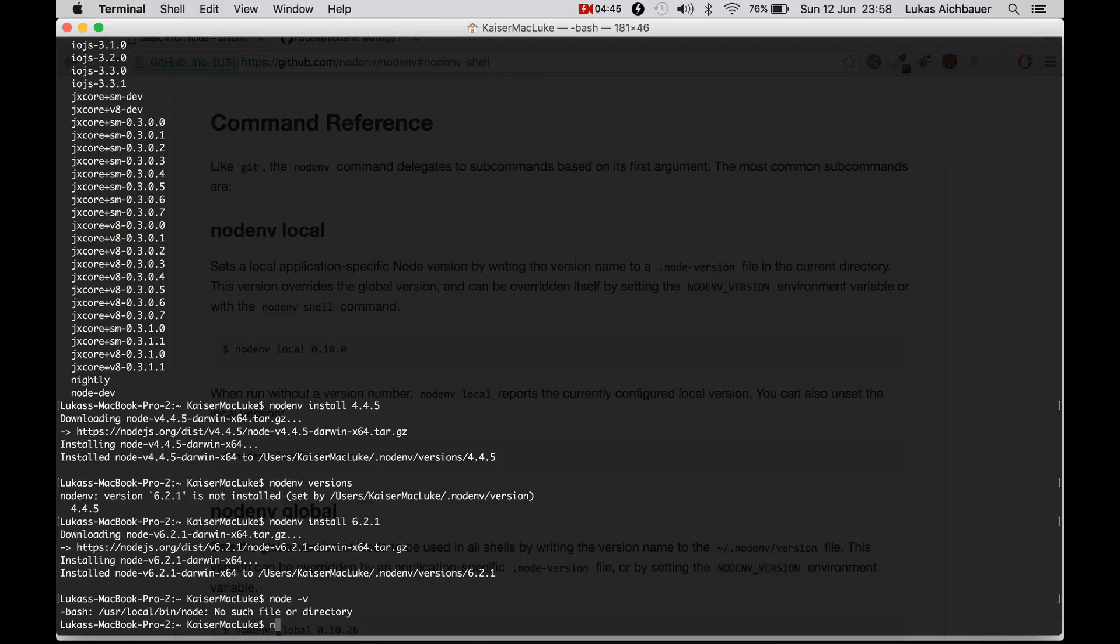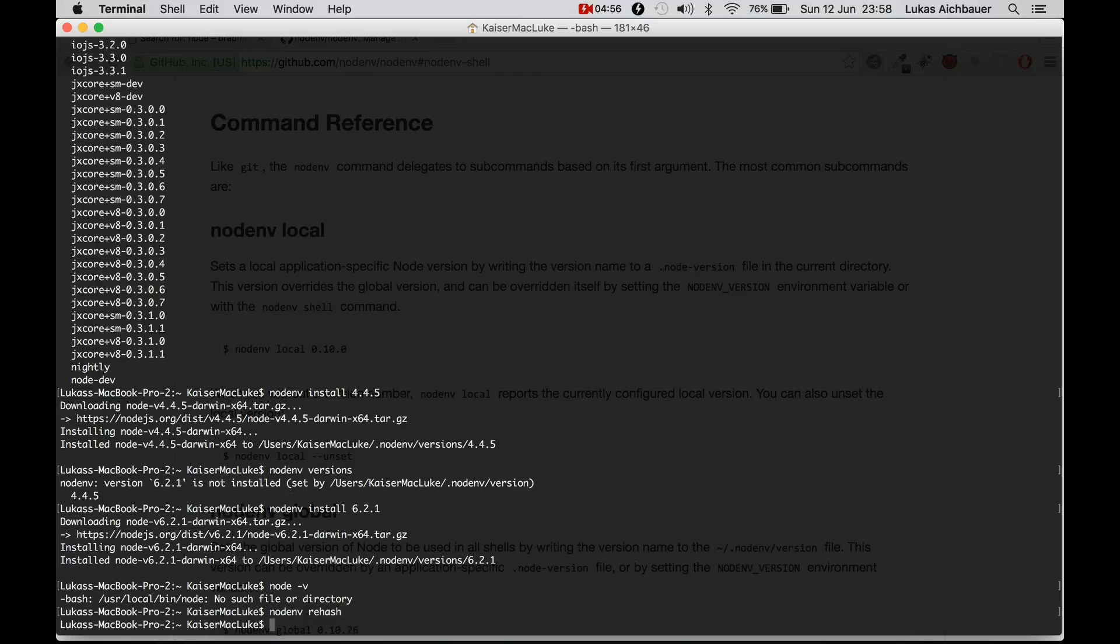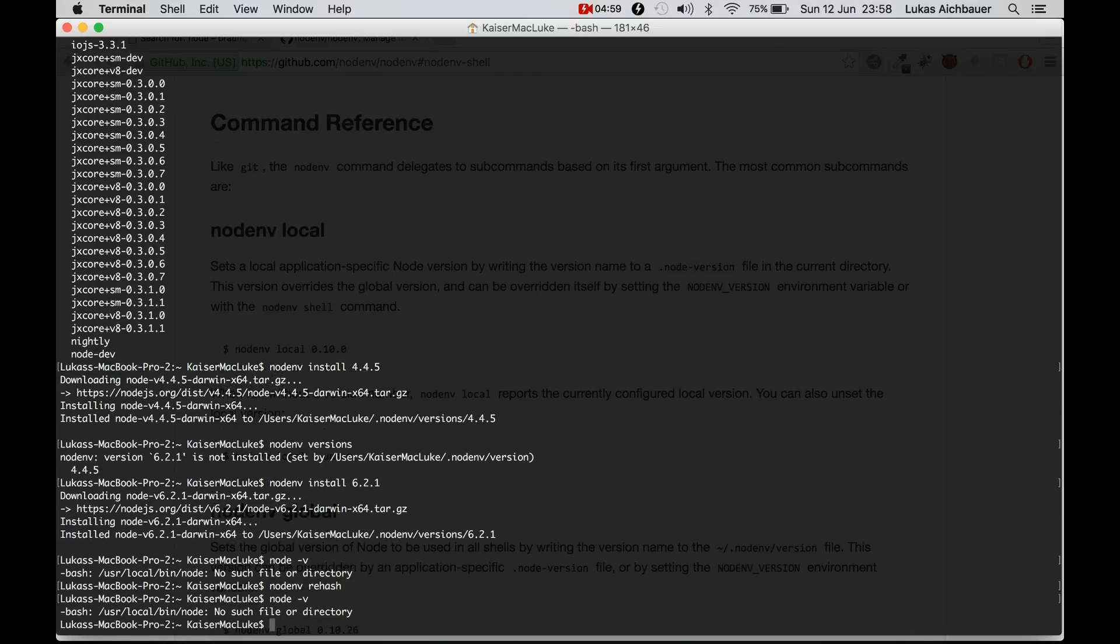Because now after every installation, new installation via NodeNV, we have to call NodeNV rehash. And after this is done, we can use this version.